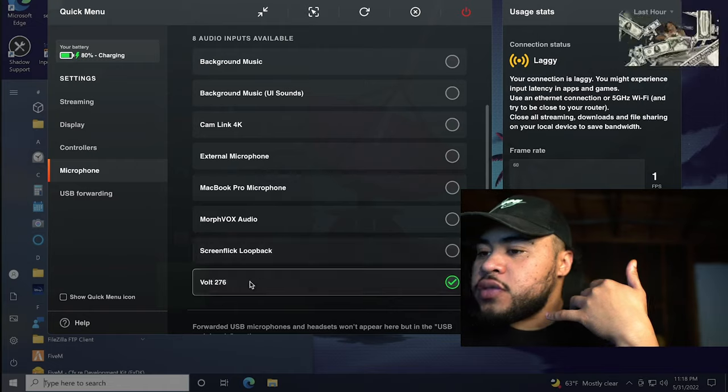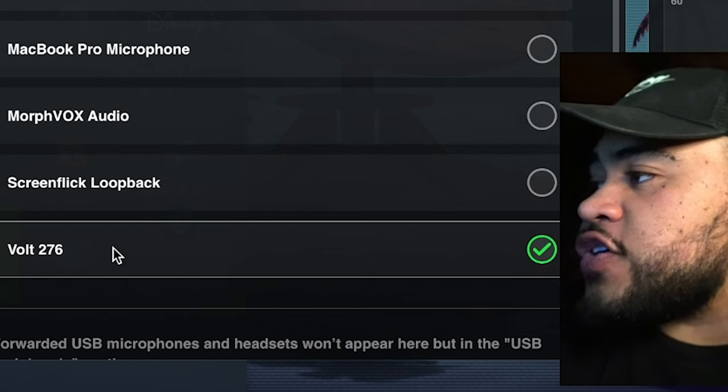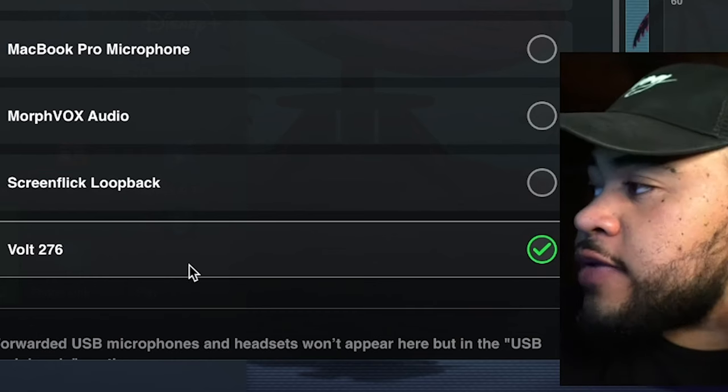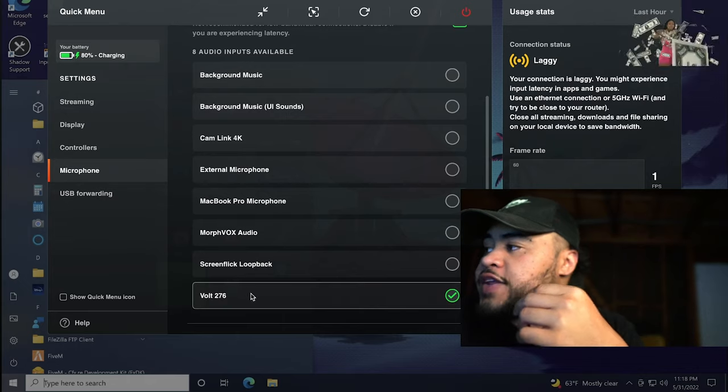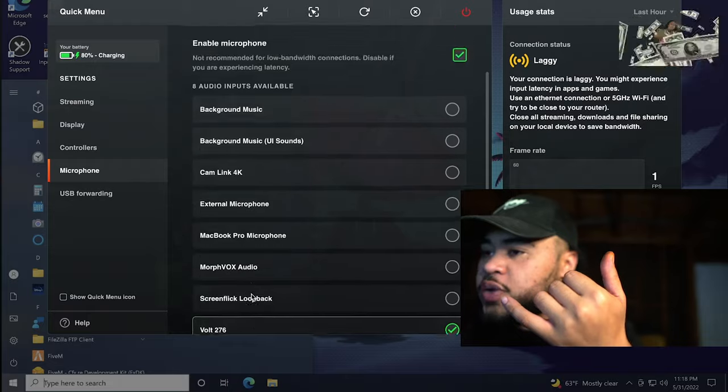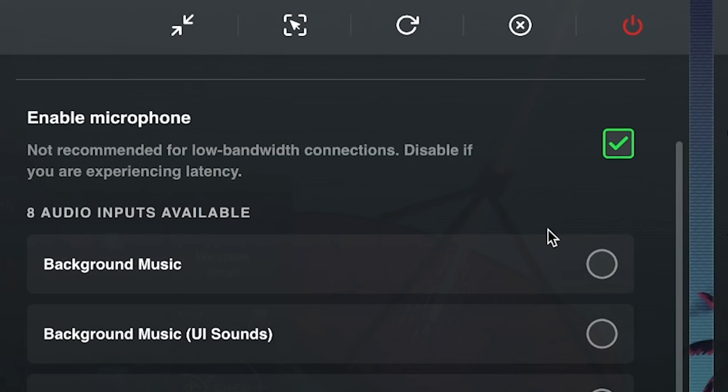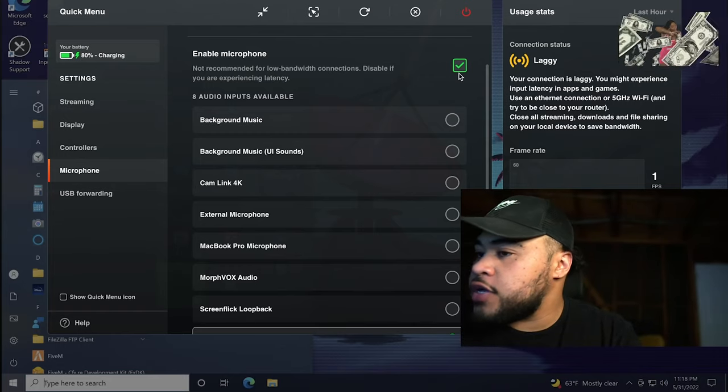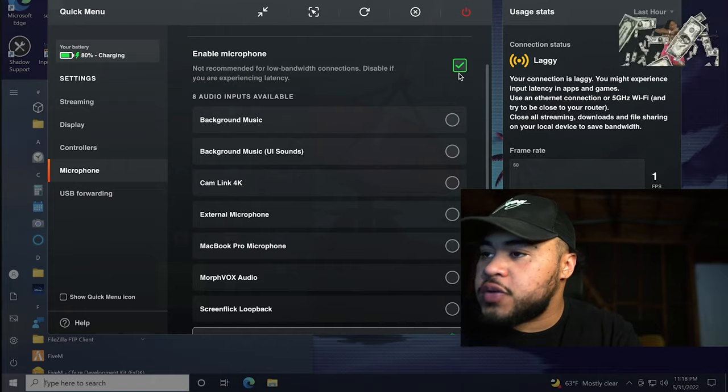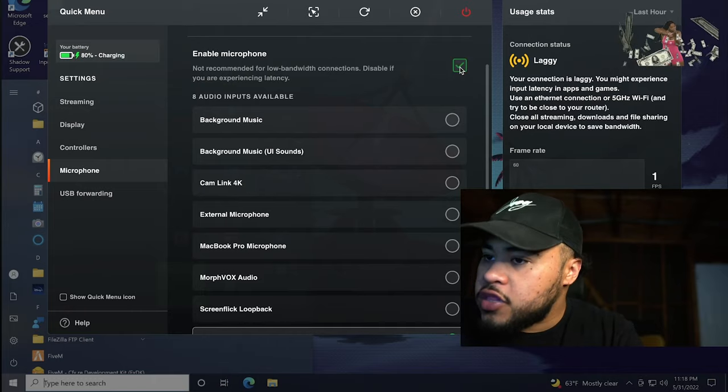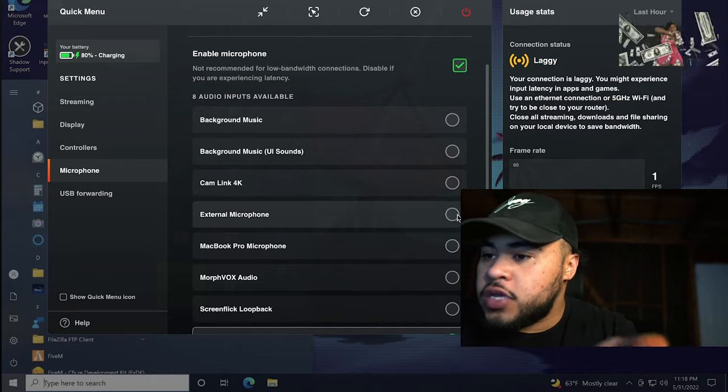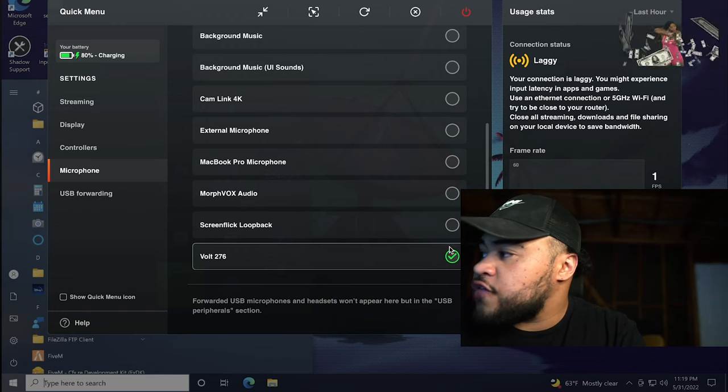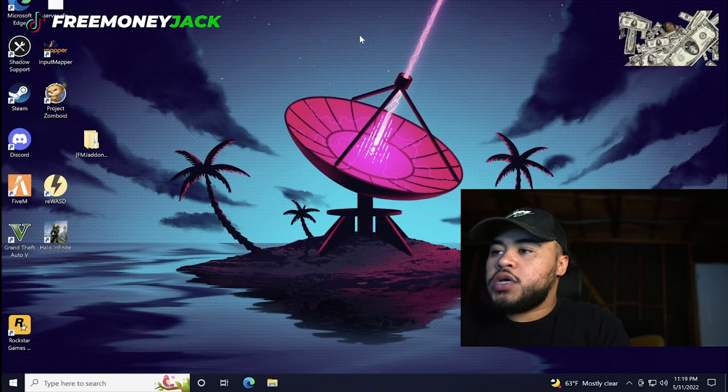I'm using the Volt 276 audio interface, so I have it checked here. I did have to check this box and then also click Enable Microphone, so make sure that you have this set up right here. And if this isn't set up, go back and check this box and also find your headphones or your audio interface right here.